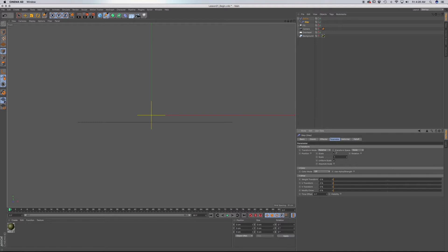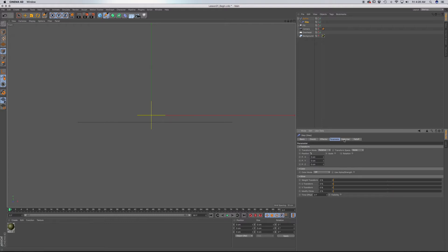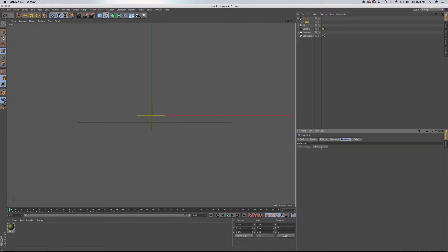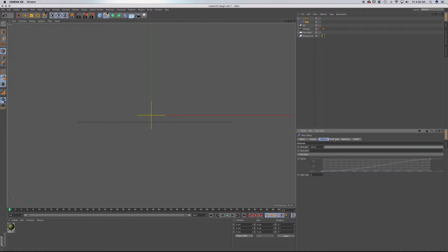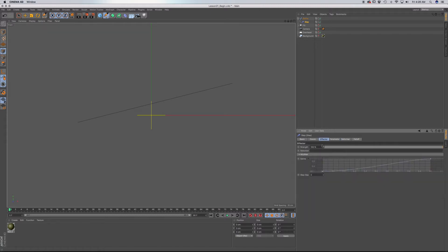Go to the parameter tab and uncheck scale, but check position. Go to deformer and choose point. Now, if you go back to the parameter tab and you adjust in the Y, you can see that we can deform this spline. And in the effector tab, what we can do is we can adjust this spline. If you control click, we can make adjustments to this spline using this curve.